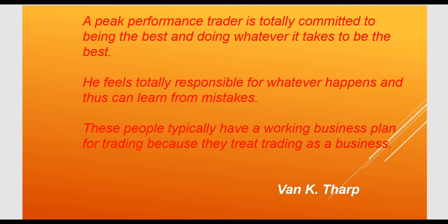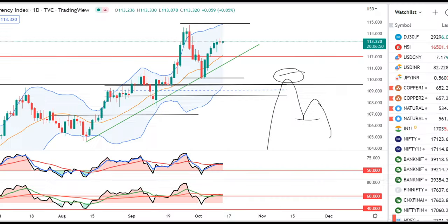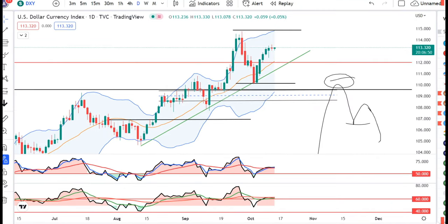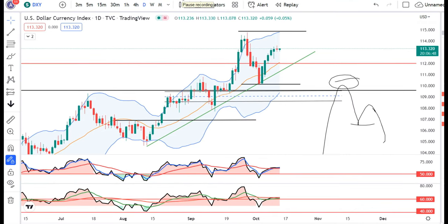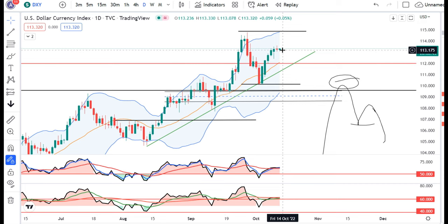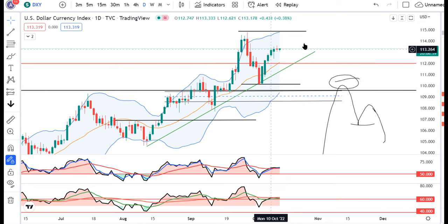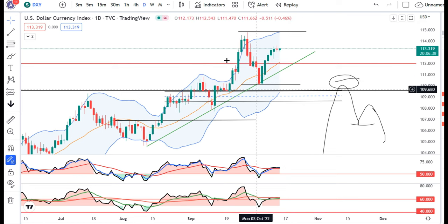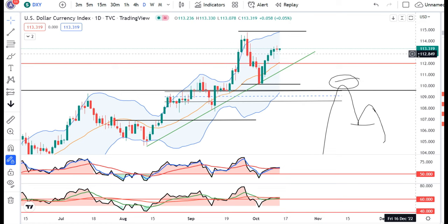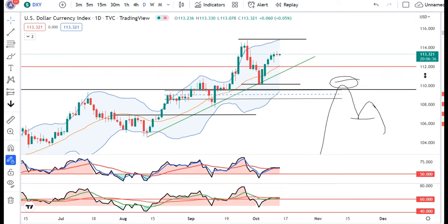Technically, price actions kya bolte hain. Dollar index abhi hai 113.32. Market abhi thora sa poise mode mein hai till the US CPI data is released. Us ke baad hi kuch major movement ho sakta hai.